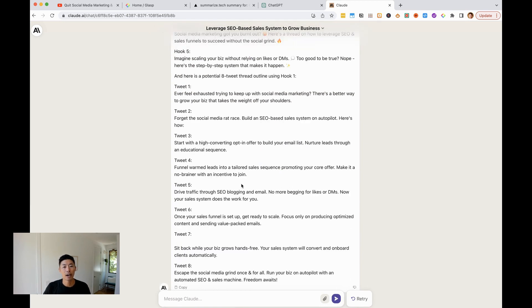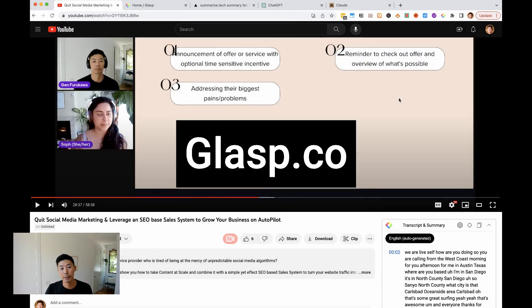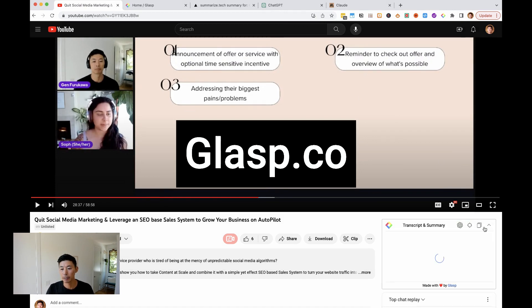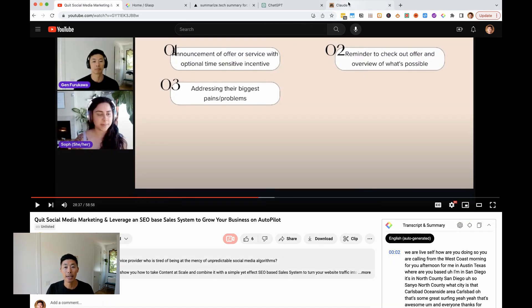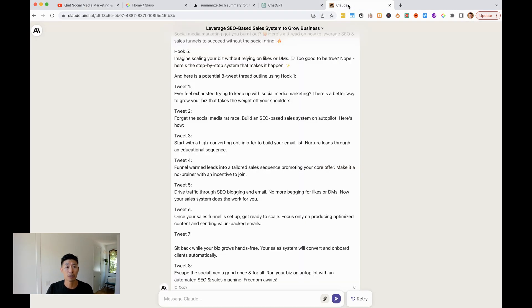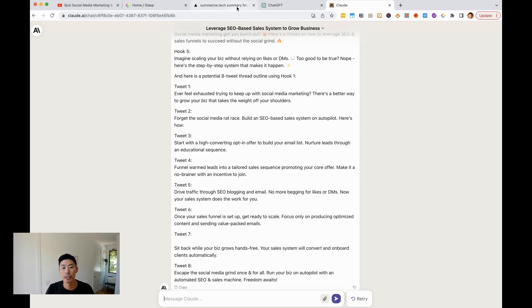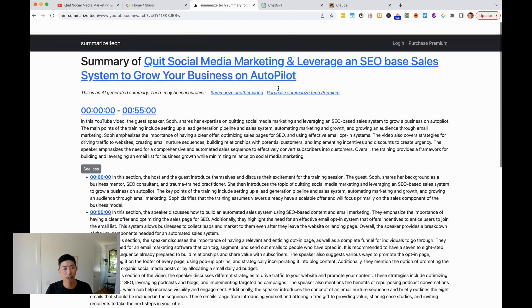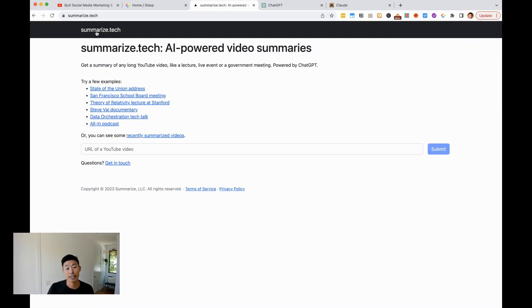Anyway, there are a ton of use cases, but just to recap here, take the video, use glasp.co, the free Chrome extension. You'll see it now appear here in your YouTube page, and you can just copy the transcript. And then if it is a long one, just add it to Claude. If it's shorter, maybe you can use ChatGPT. Or if you want to just get a summary of a video that you want to learn from, summarize.tech is another good one. They're all free. They will all make you far more efficient and you can learn faster, produce more and repurpose your stuff more.